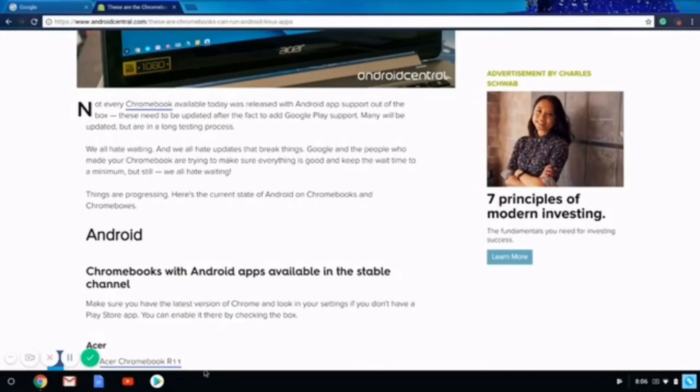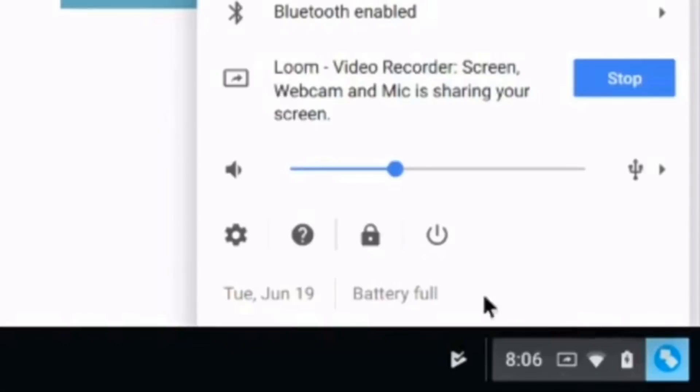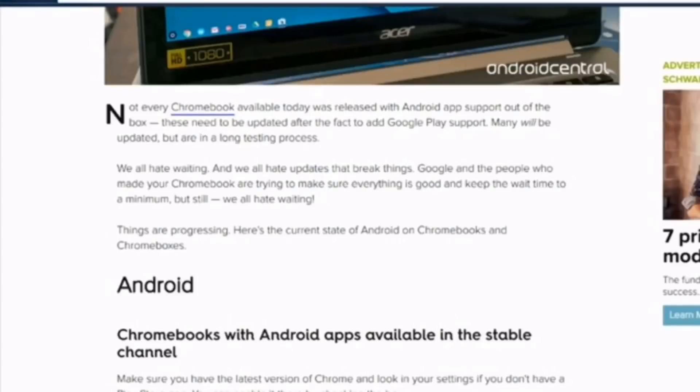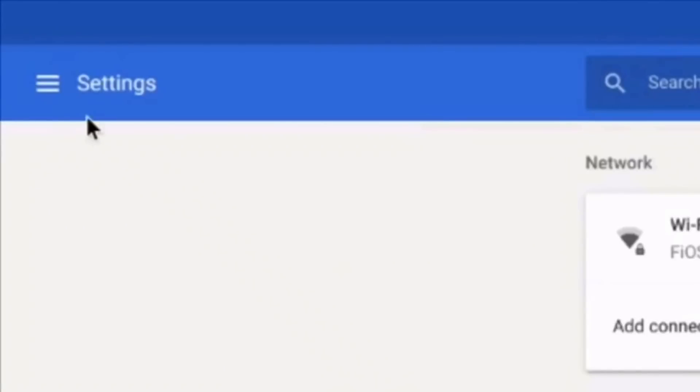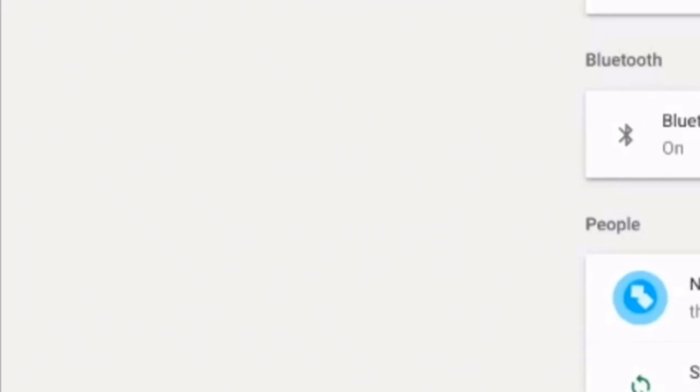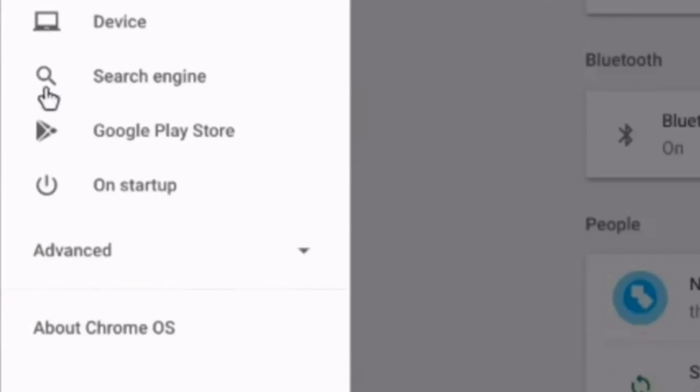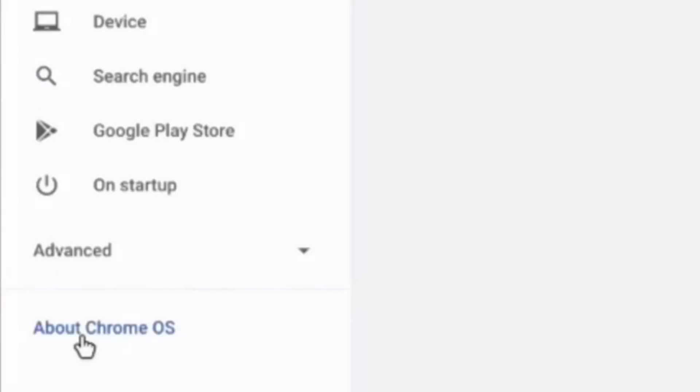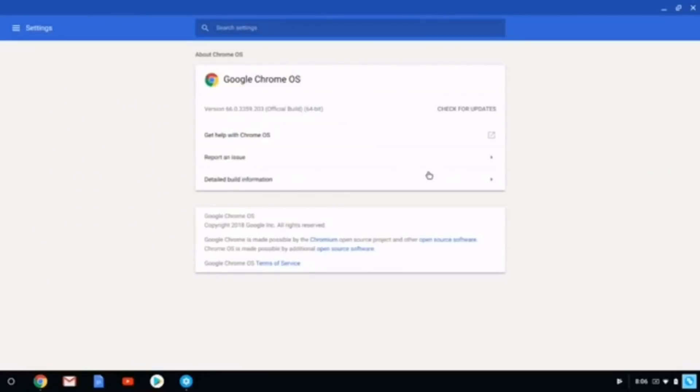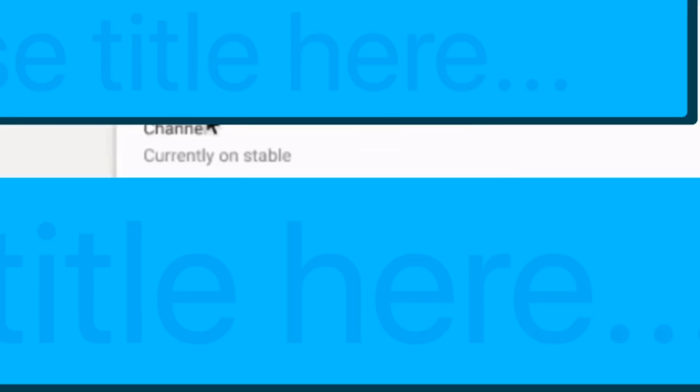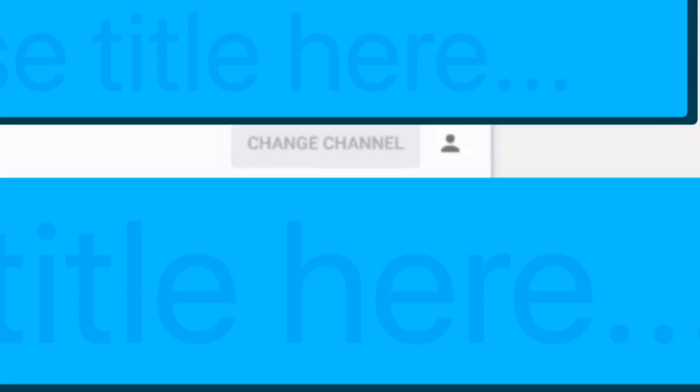Let's say you do not have Google Play. This means you would have to go to your settings and change channels. You can easily change channels if you just click About Chrome OS, and once you're in here, you would have to click detailed build information. Right here it gives you a choice to change channel.